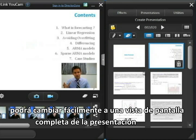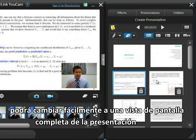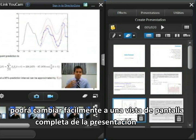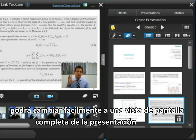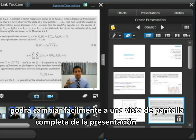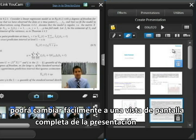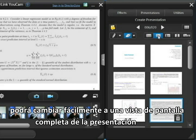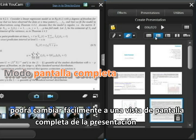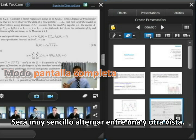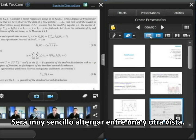You can flip through your slides and introduce each one and discuss the topics. When you get something like this where the video is obscuring some of the text, perhaps some important piece of information that the audience needs to see, it's a simple matter of flicking to a full screen slide view, and you can change back and forth between these quite easily.